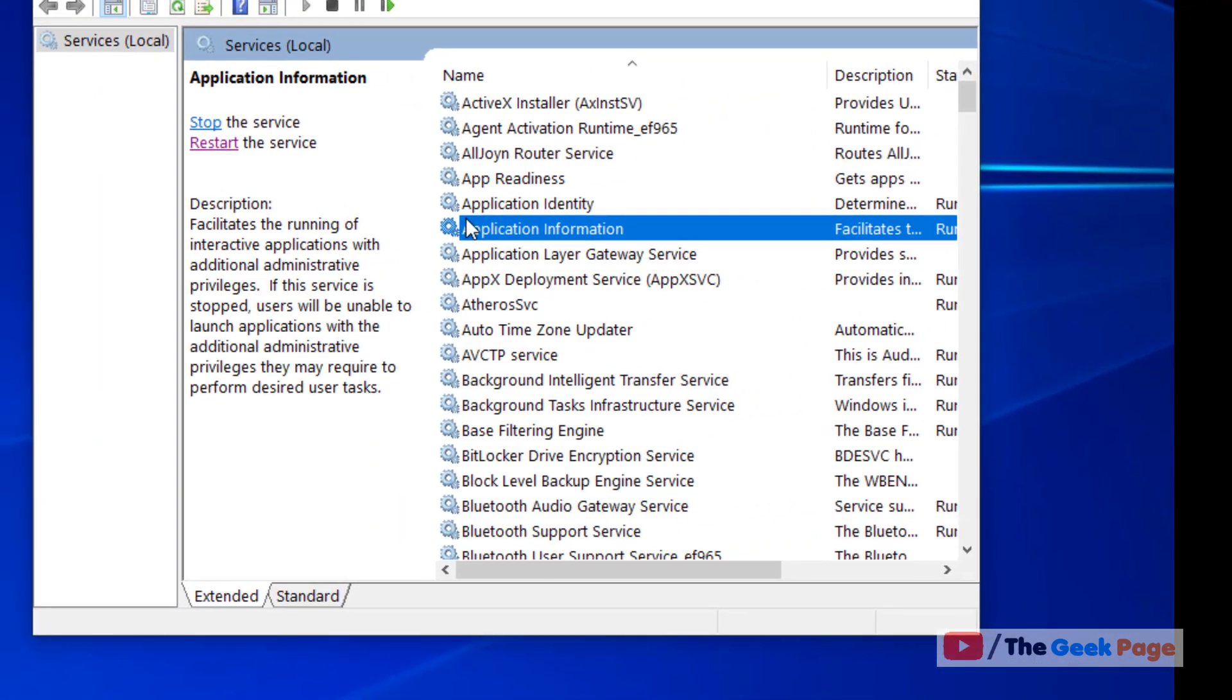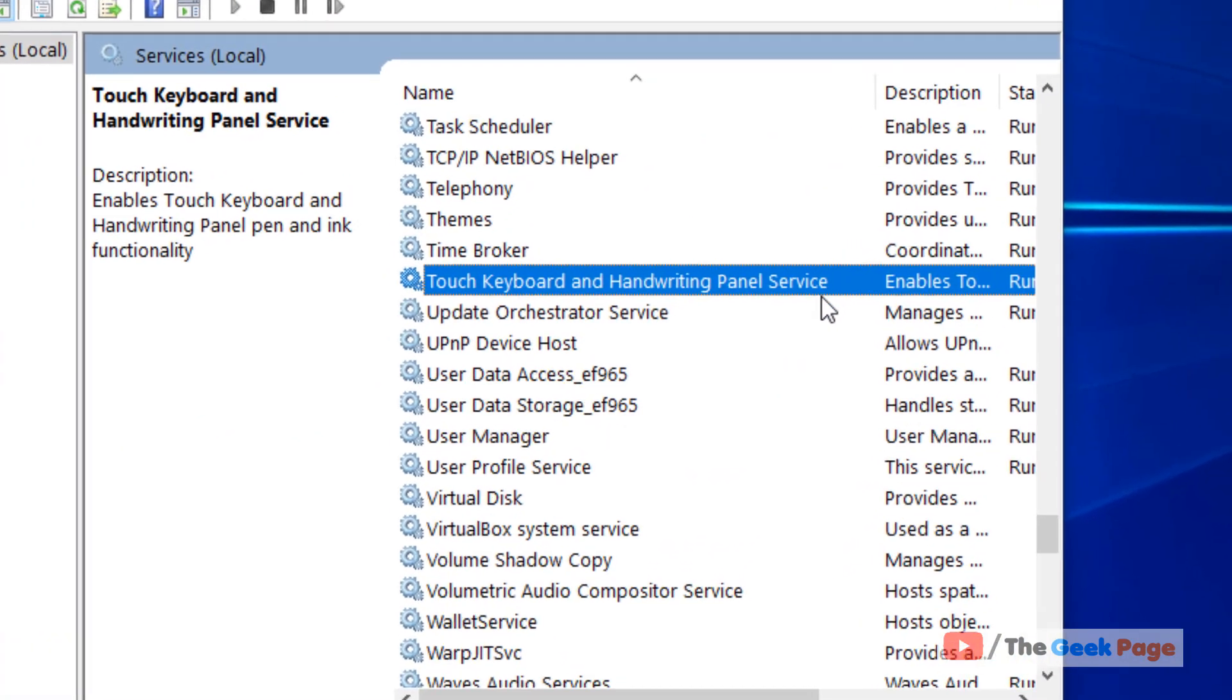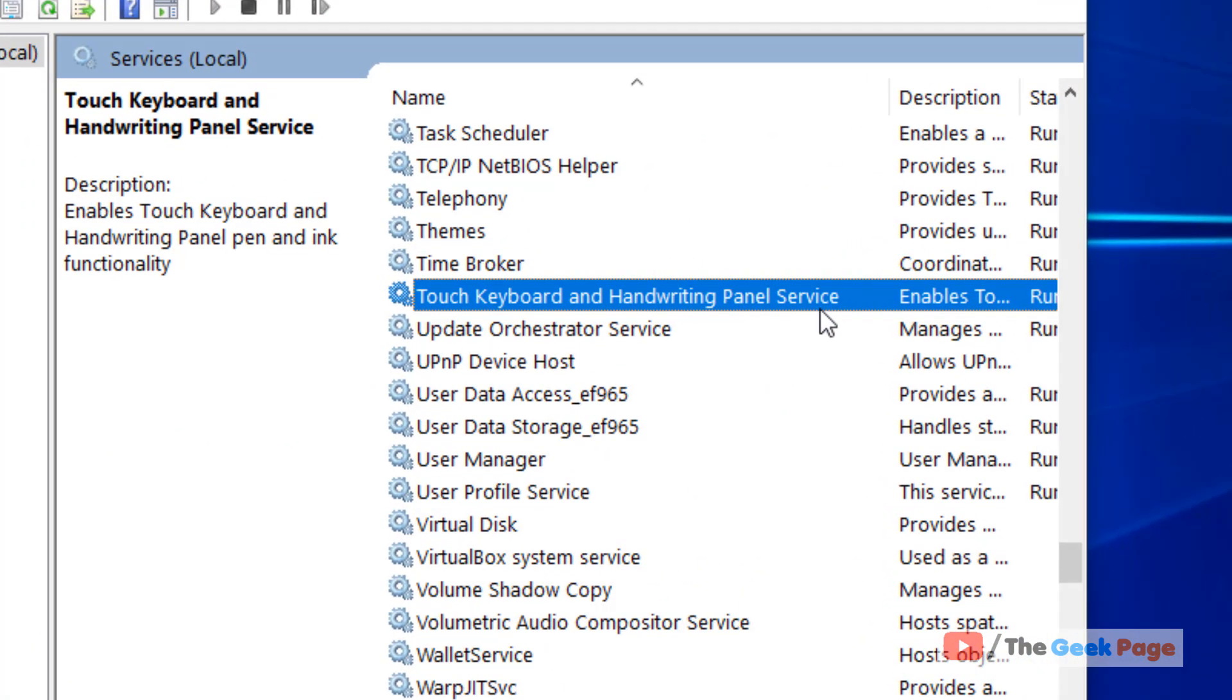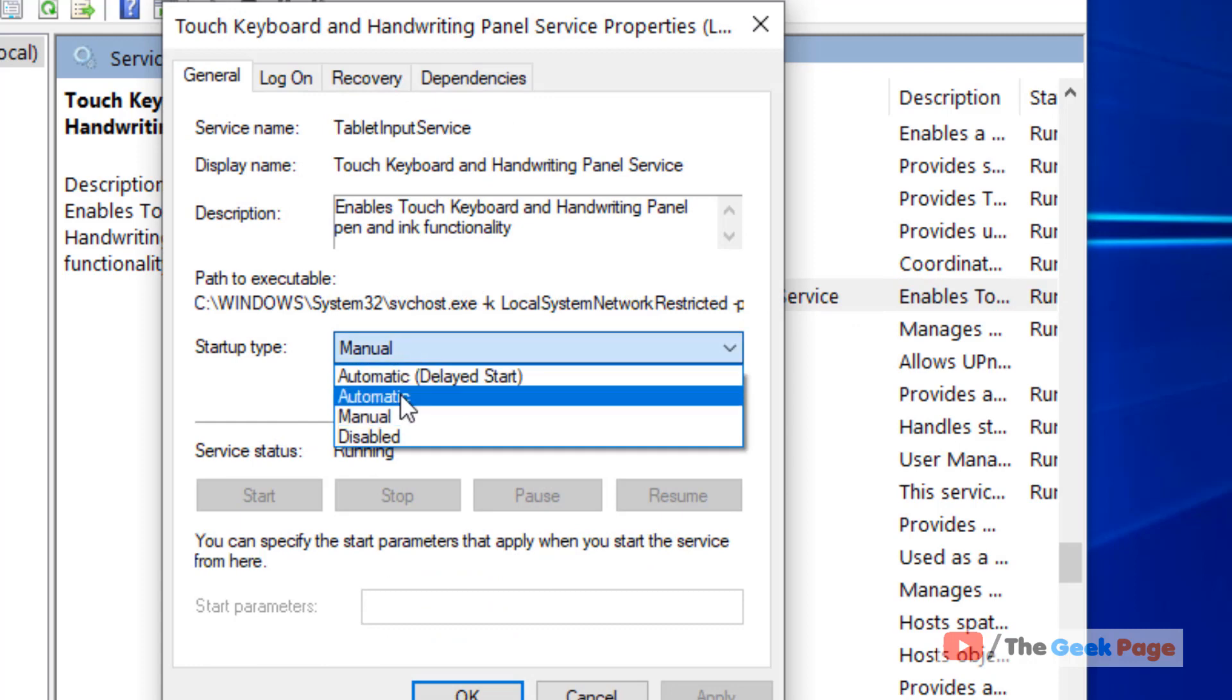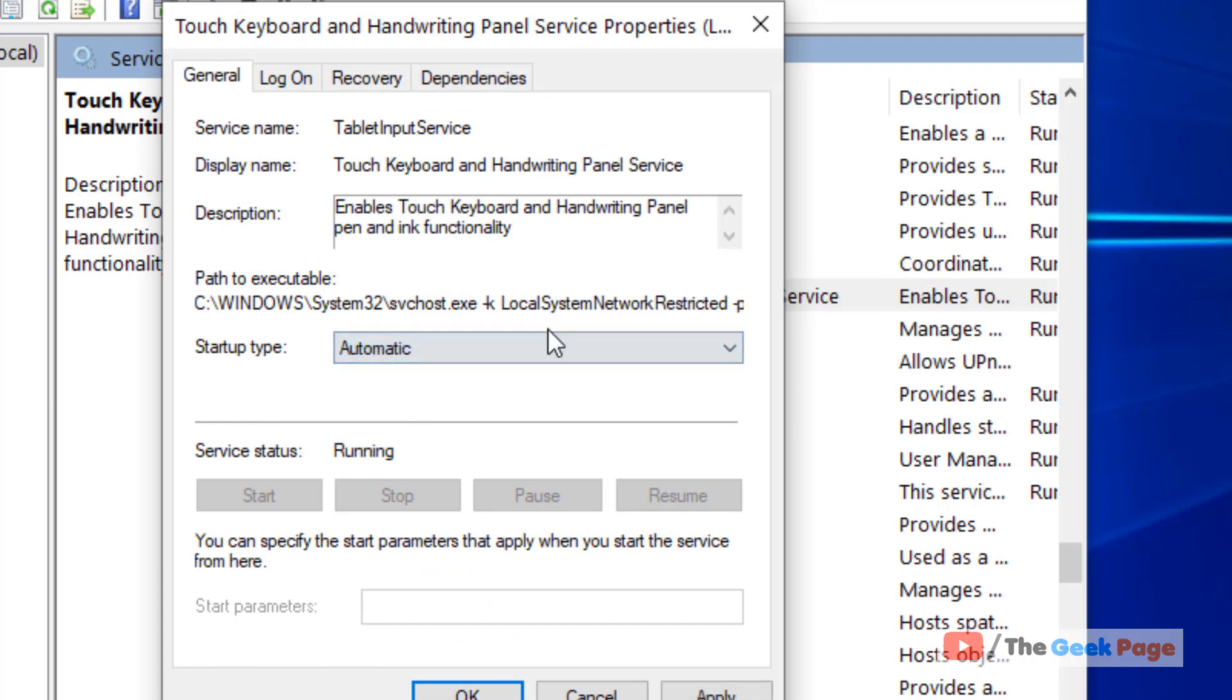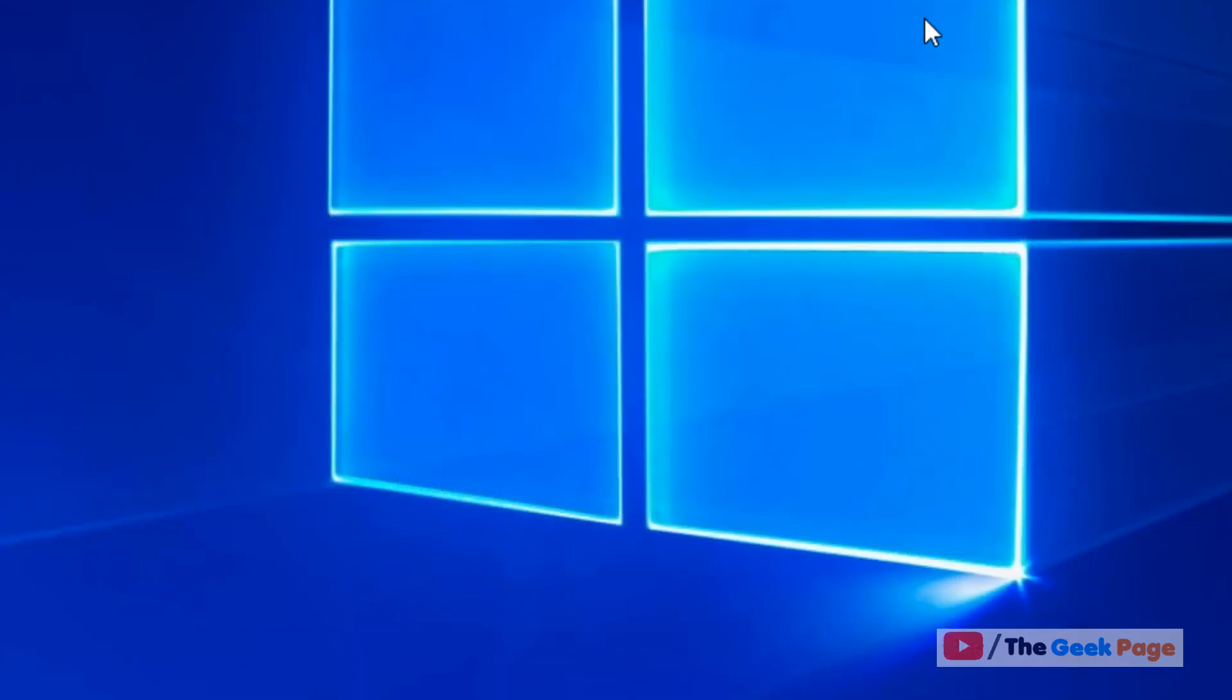Now locate Touch Keyboard and Handwriting Panel Service. Double click on it, choose startup type as Automatic. Now click on Apply and click on OK, and after that restart your computer and then try again and your problem will be fixed.